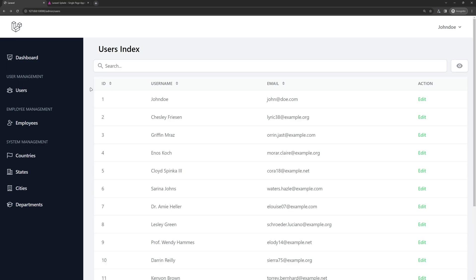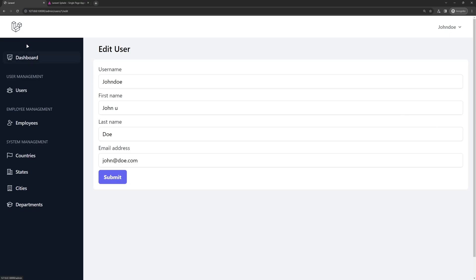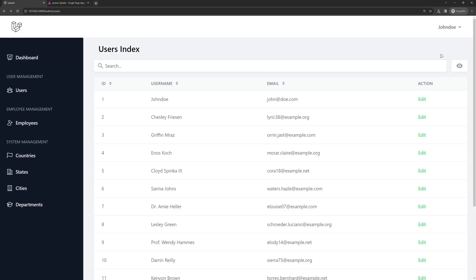Welcome friends. In this video I want to add a link to navigate users to create a new user, and also to add a link to delete the user. For edit we are okay, so let's start.